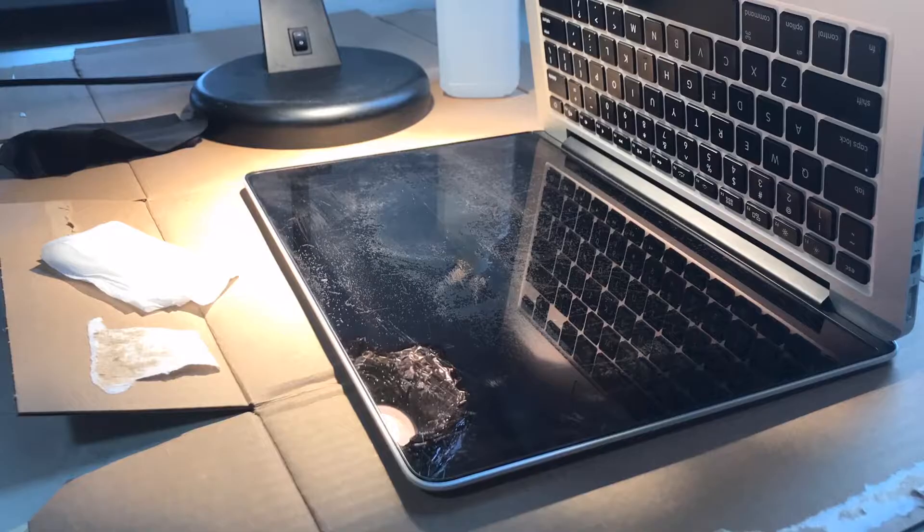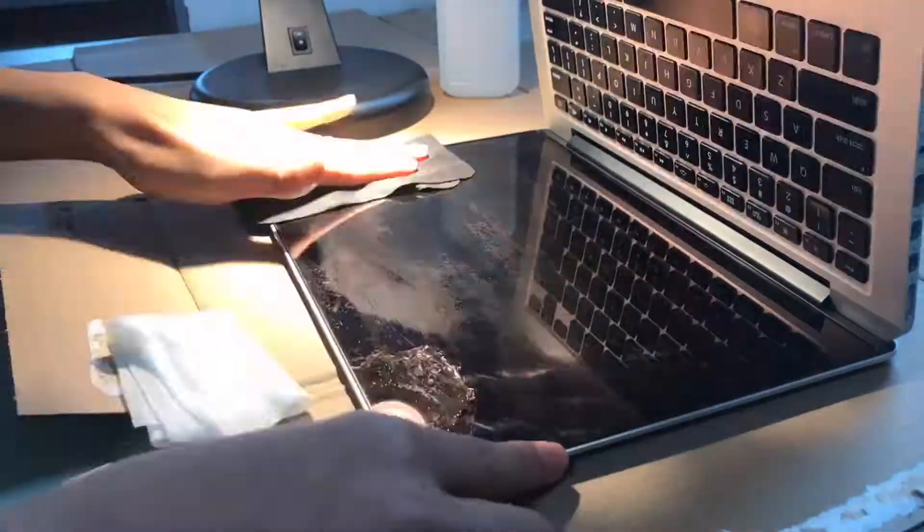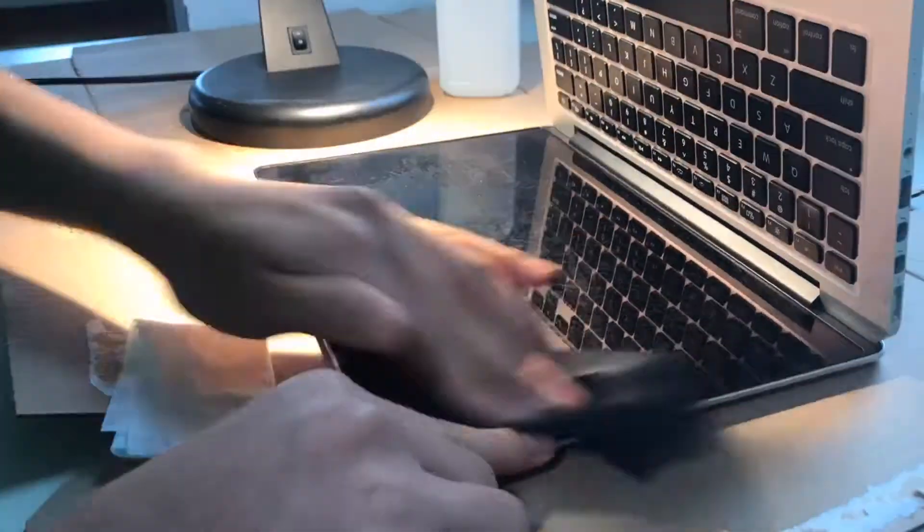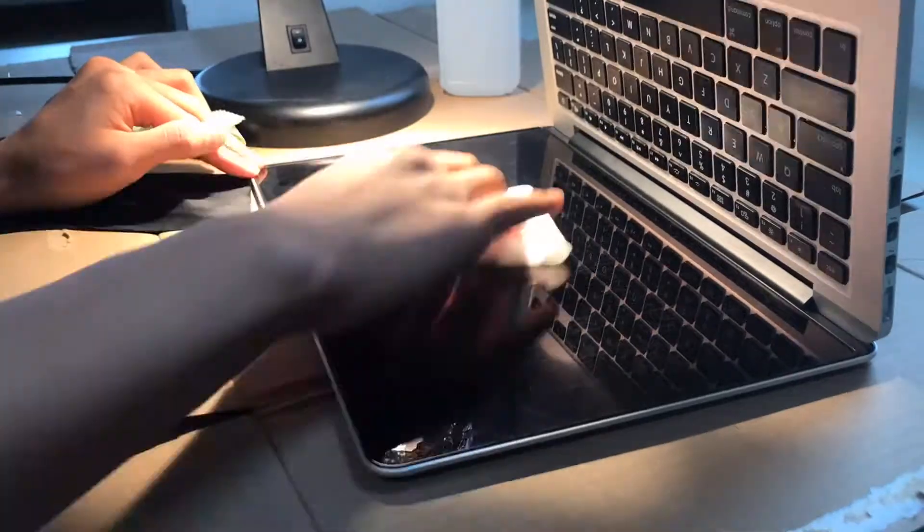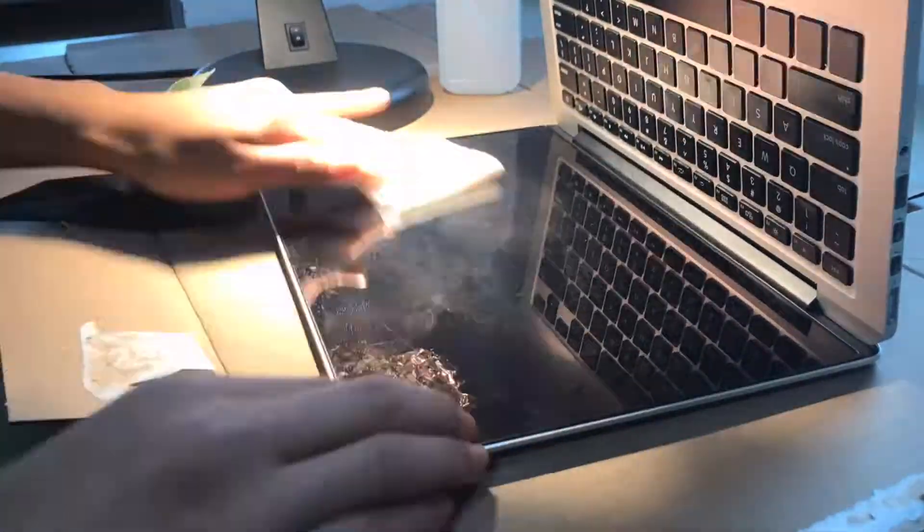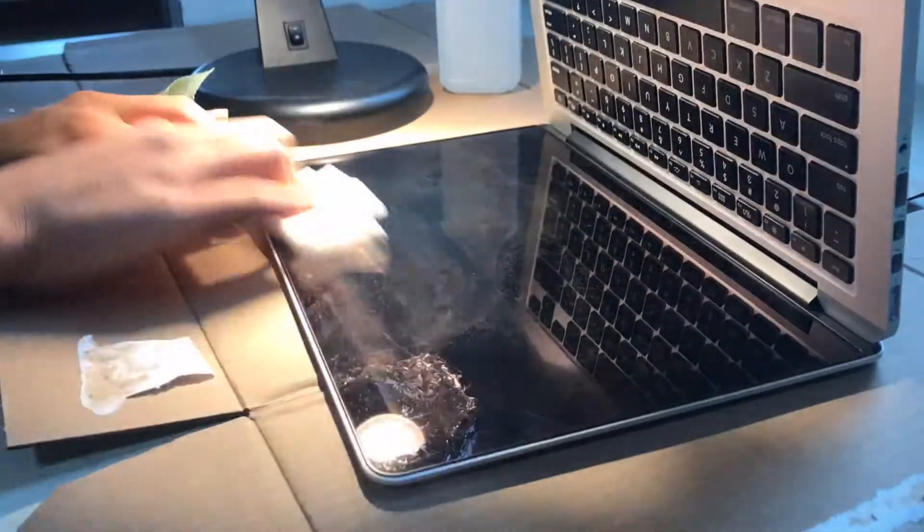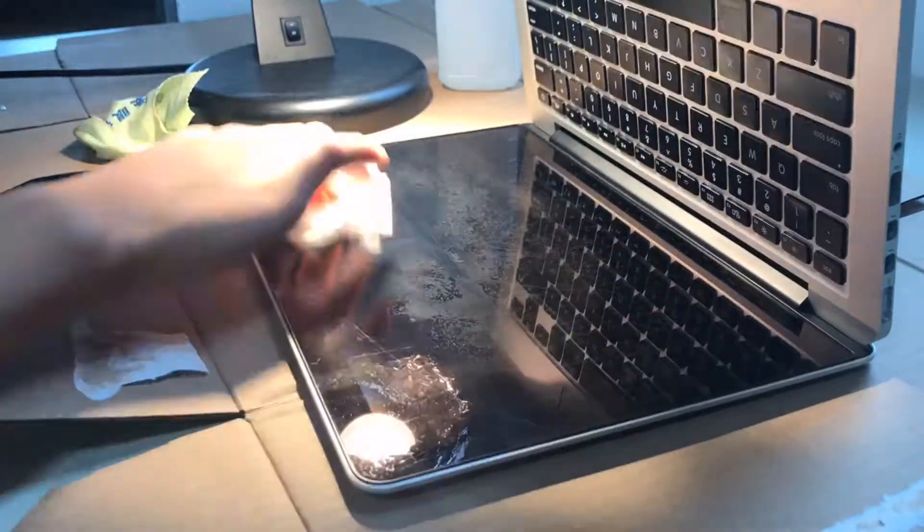I kept rubbing and rubbing, starting from where I started, and then spreading it out.